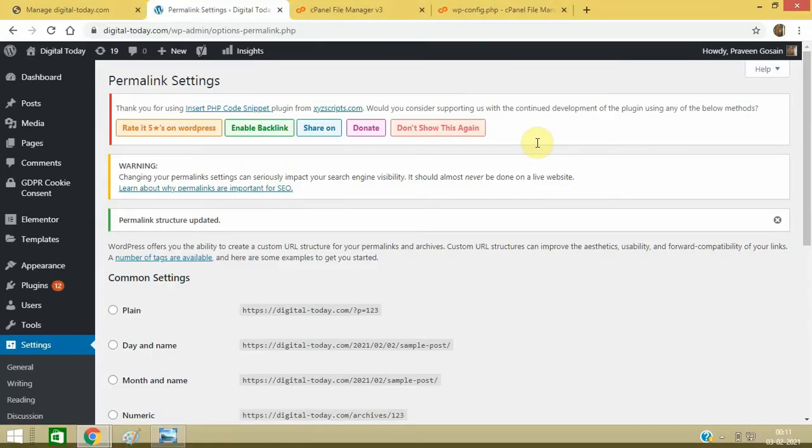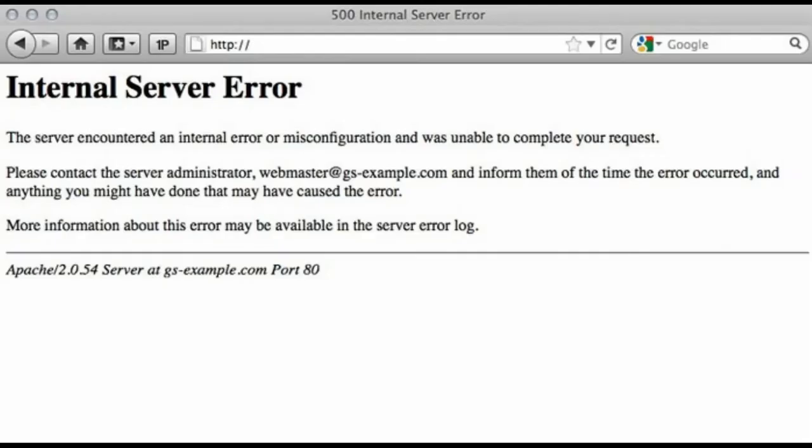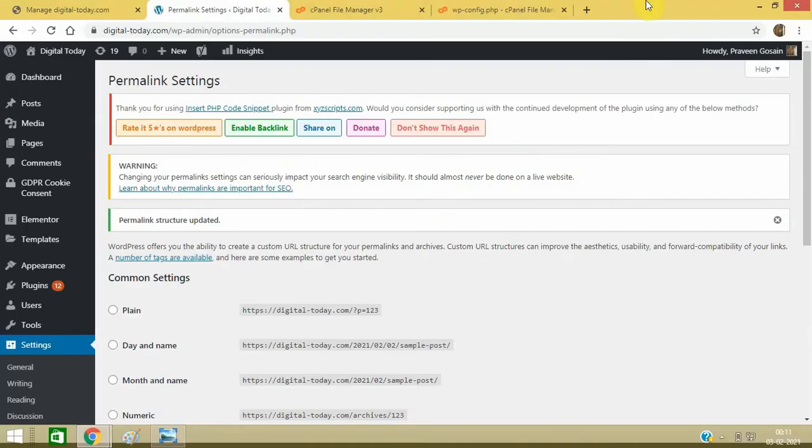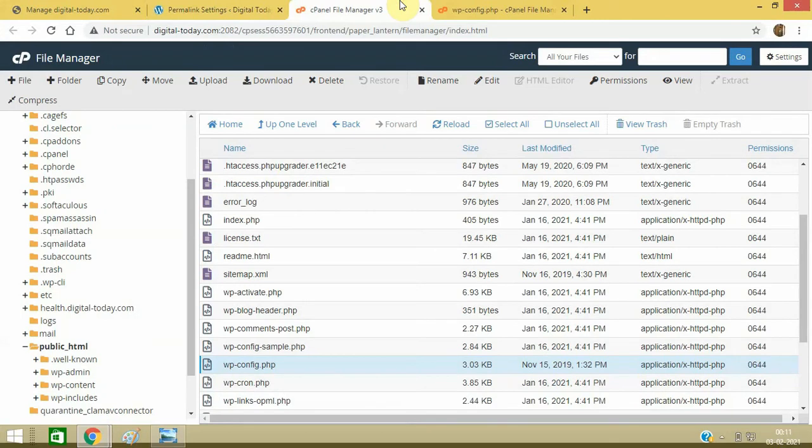What you can do: you can go to the File Manager again. Here you can go to File Manager, look for wp-content.